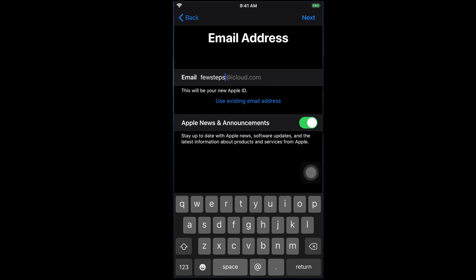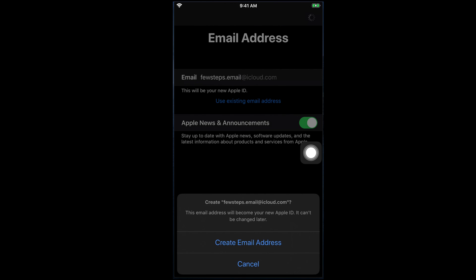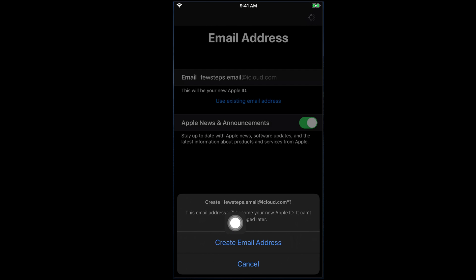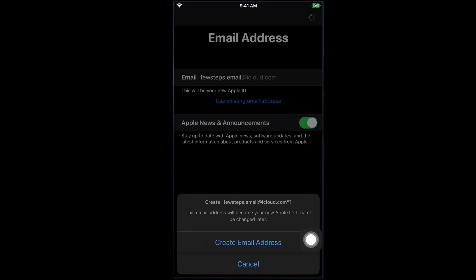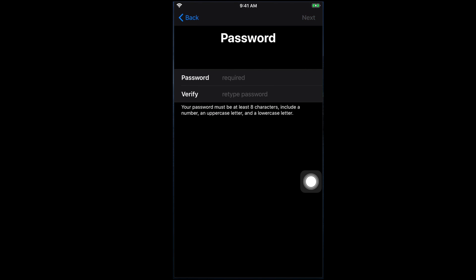I need to type a unique email address for my iCloud. For example, I can use 'fewsteps.email at iCloud.com.' I just typed that and then we have to hit Next. I'm tapping Next, and at the bottom it will show: 'Create fewsteps.email at iCloud.com — you want to create this and this email address will become your new Apple ID. It cannot be changed later.' So if you are okay with that, tap 'Create Email Address.' I'm going to tap it.